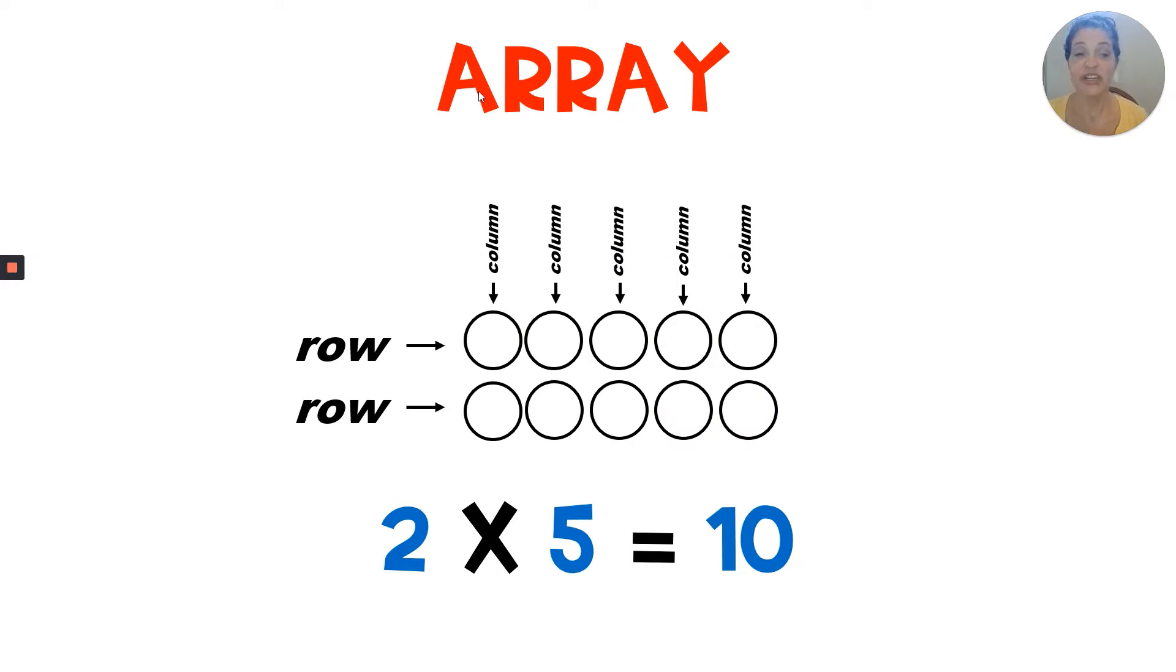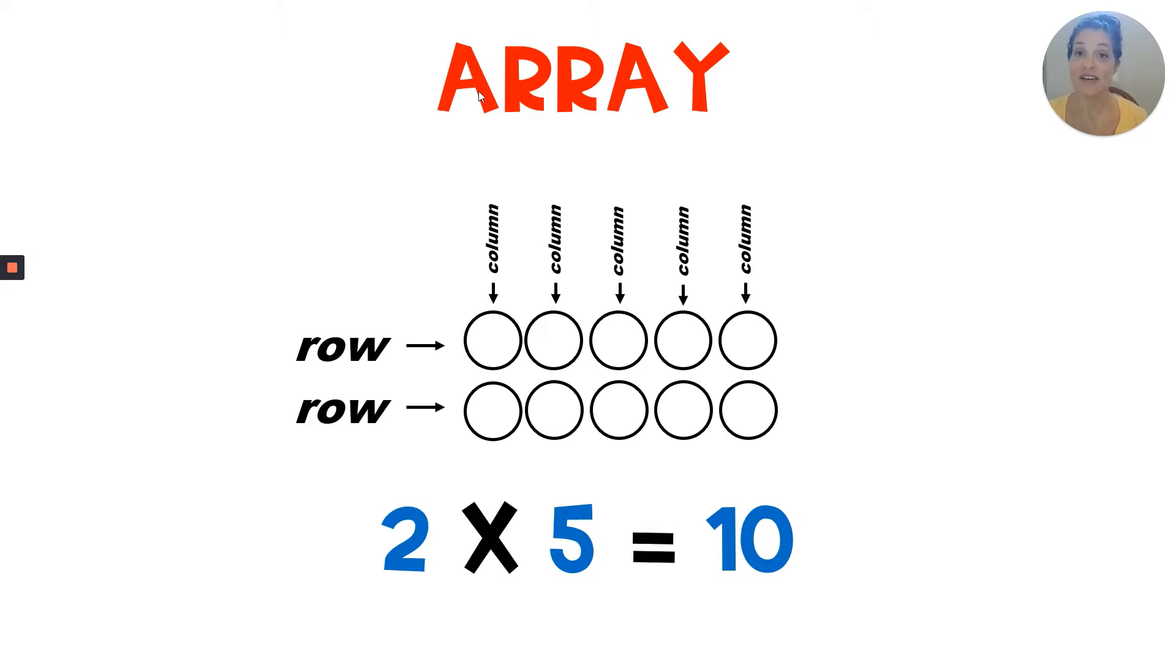So here's our multiplication equation. Two times five equals ten. Two is the number of groups. Five is how many in each group. And ten is the total. We call that the product.